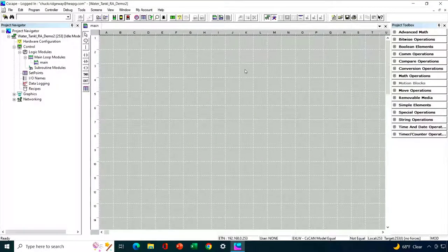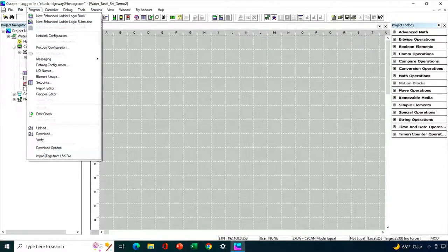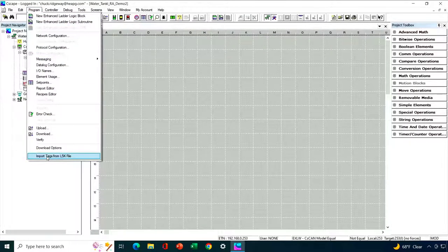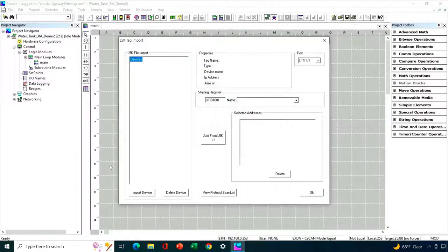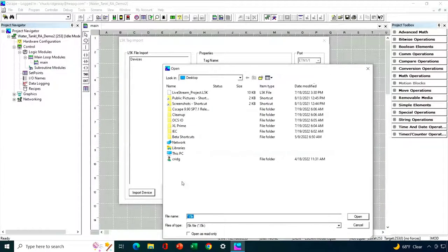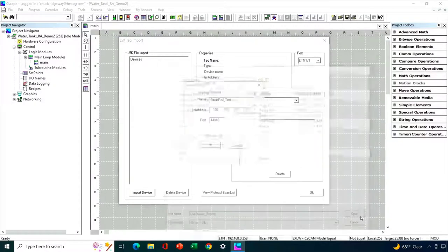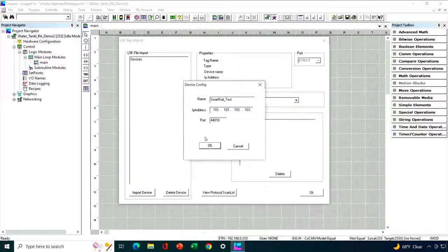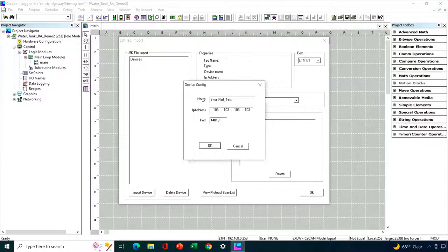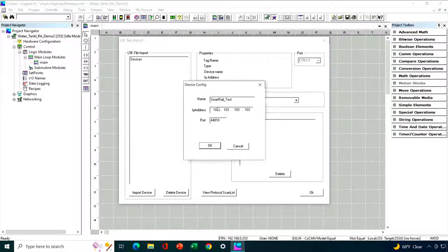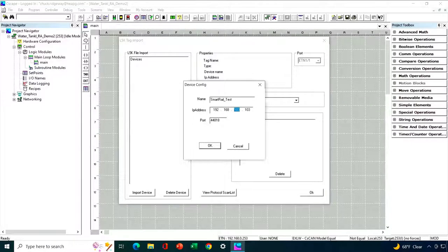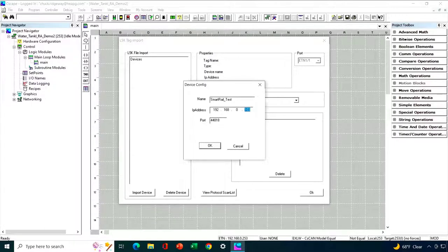All right, let's start the process by going to the program menu and we'll select Import Tags from L5K file. So now what we want to do is we want to import device. And that's where we find the L5K file that we previously exported from RSLogix. And the name that was captured of that CPU comes through. The IP address is set to some default.